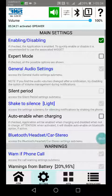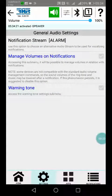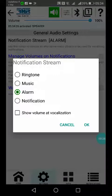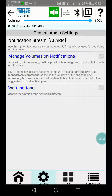I will show you later how to modify the volume of the stream associated to the notification. In default it's the alarm. I suggest you to maintain this setting, otherwise anyway it is possible to change it.